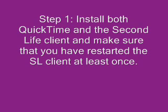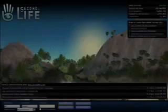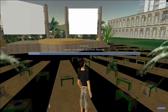As far as I know, it doesn't matter what order you install these things in, but if you install QuickTime second, then it's important to close down the Second Life client and restart it before streaming media will work. So having done that, let's log into Second Life and see how things work.